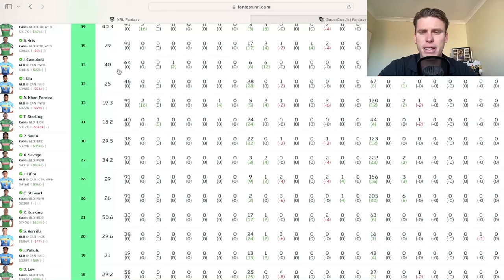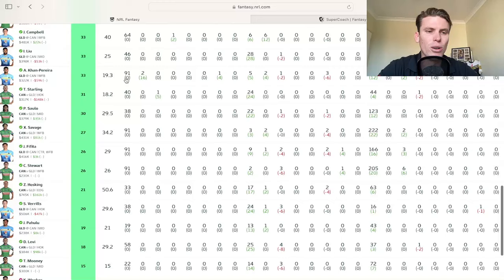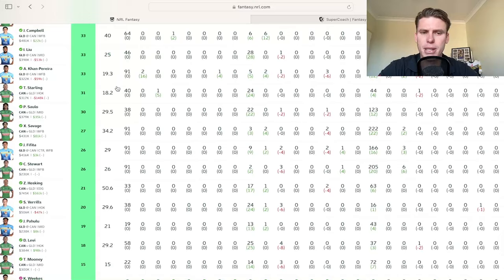Apparently he was carrying something coming into this game, had to do a fitness test to play. So of course he did. That's how it goes. Unfortunately, hopefully he's okay, but we'll find out through the week and he might be a sell. Tough times.